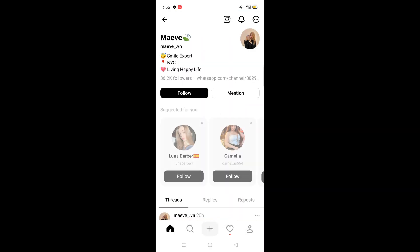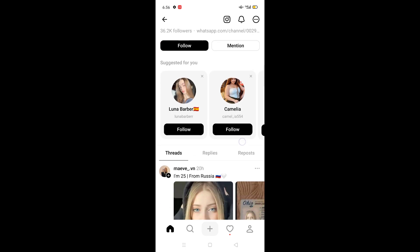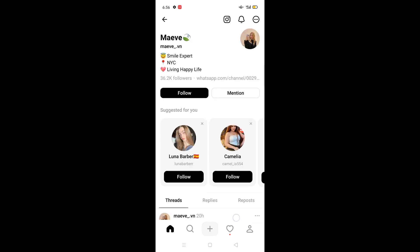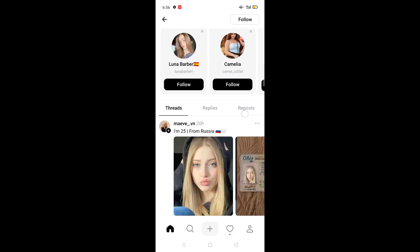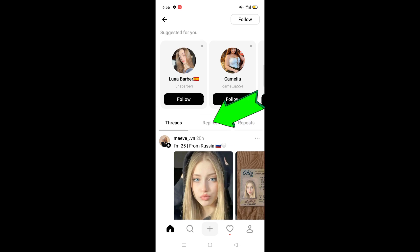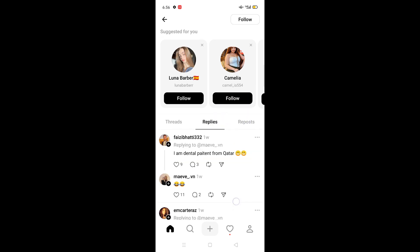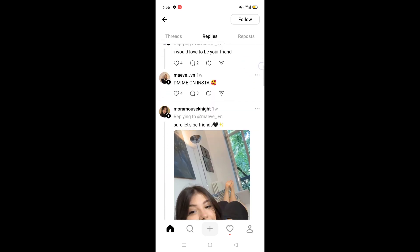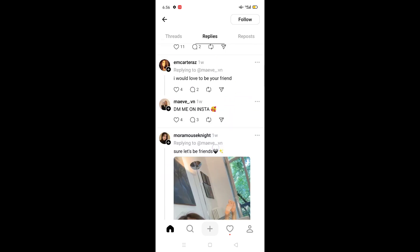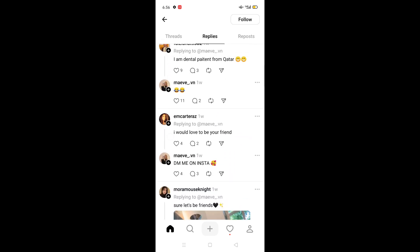When the profile is opened, you will see a second option called Replies. Just click on Replies and you will see a list of all the replies from that profile.